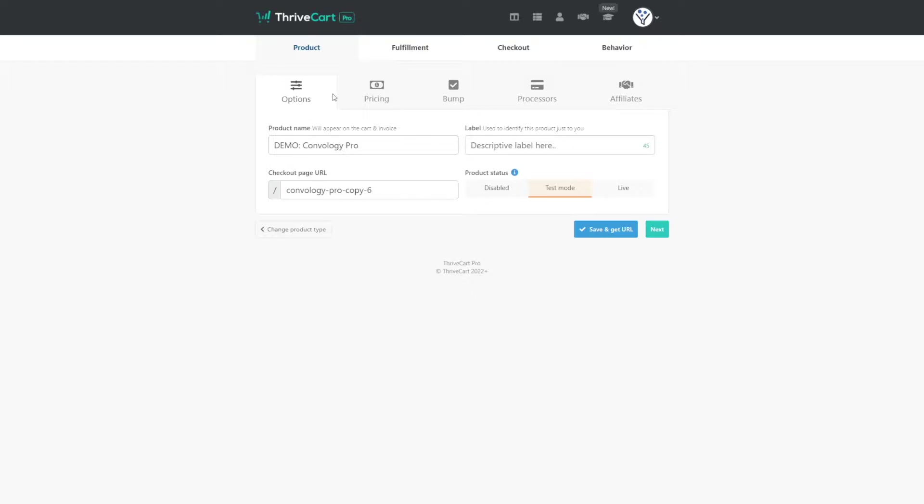In our last video, we talked about using upsells to create a sales funnel for Thrive Apprentice products, memberships, cohorts, and things like that. And in this video, we're going to look at the mechanics of using order bumps with Thrivecart and Thrive Apprentice.